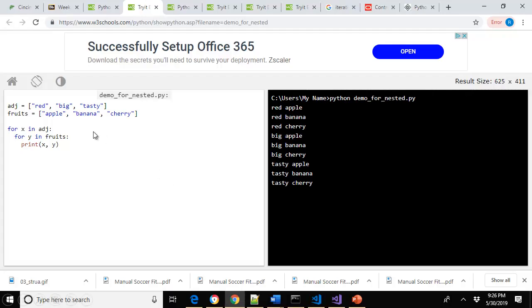If we look at how this executes, here's the code: it's going to come in — notice the indentation — and loop through each one of those fruits. Once done, it comes back up to the for x, increments to the next adjective — big — and you see the results: red apple, red banana, red cherry, big apple, big banana, big cherry, and finally tasty apple, tasty banana, and tasty cherry.